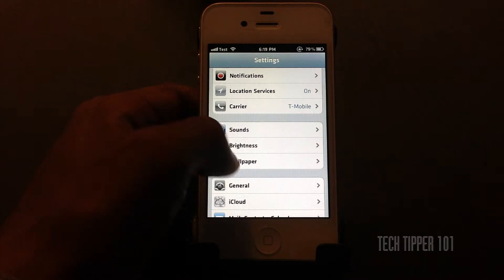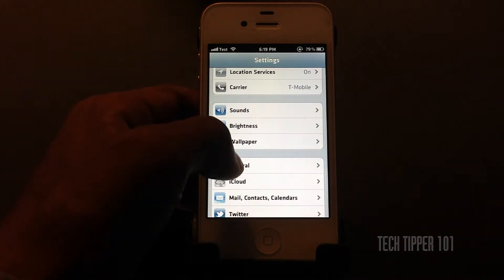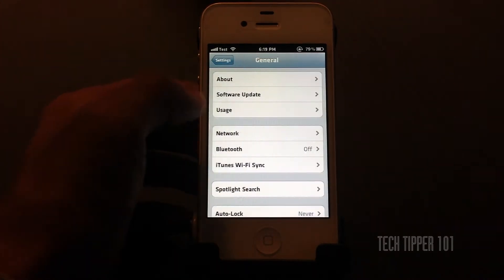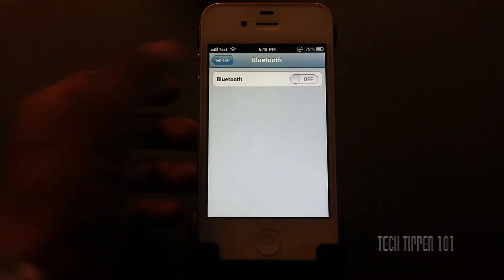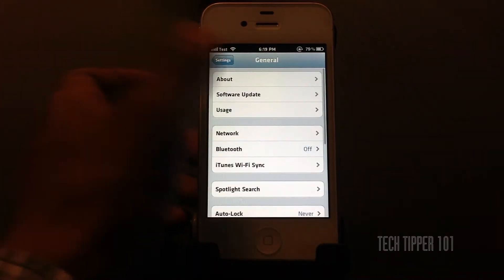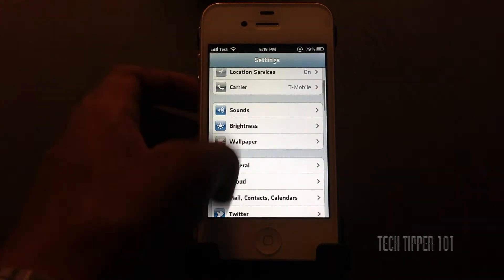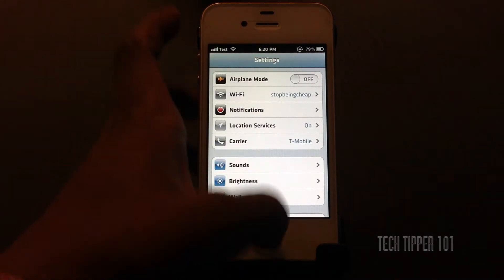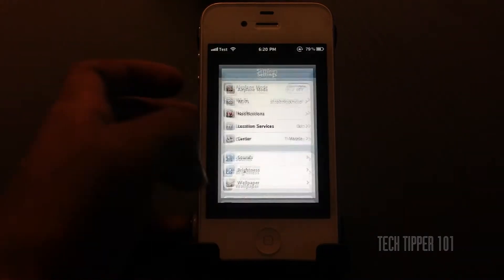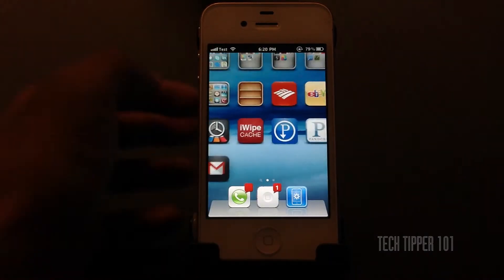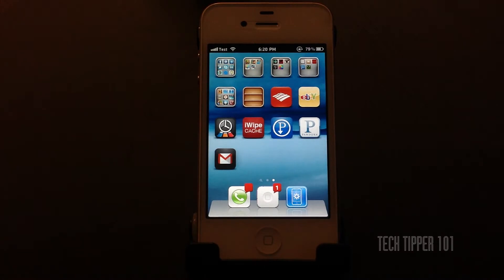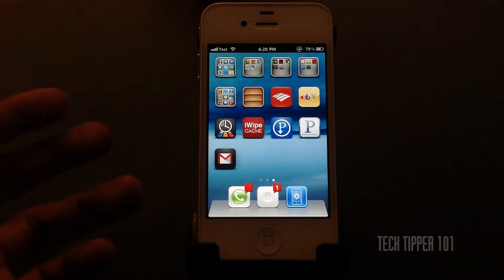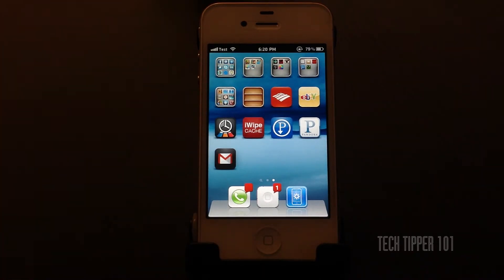Or for even turning on Bluetooth, you have to click General, Bluetooth, and then turn it on — it's really a big hassle. Or let's say you're in a meeting and you need to turn your phone on airplane mode, and your Settings icon is somewhere on your iPhone and it's not quickly accessible — it just gets really tedious.